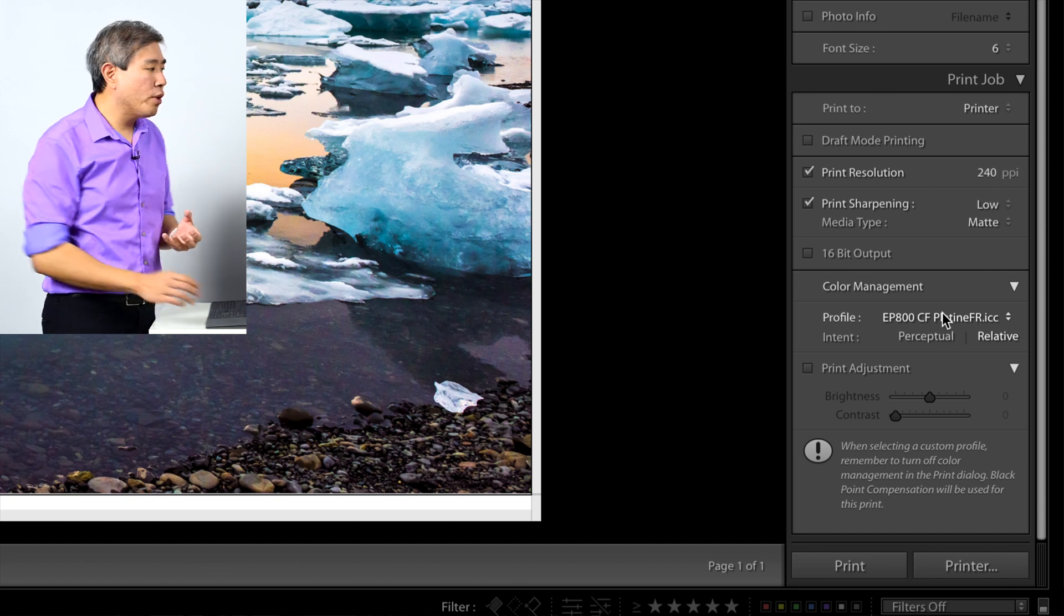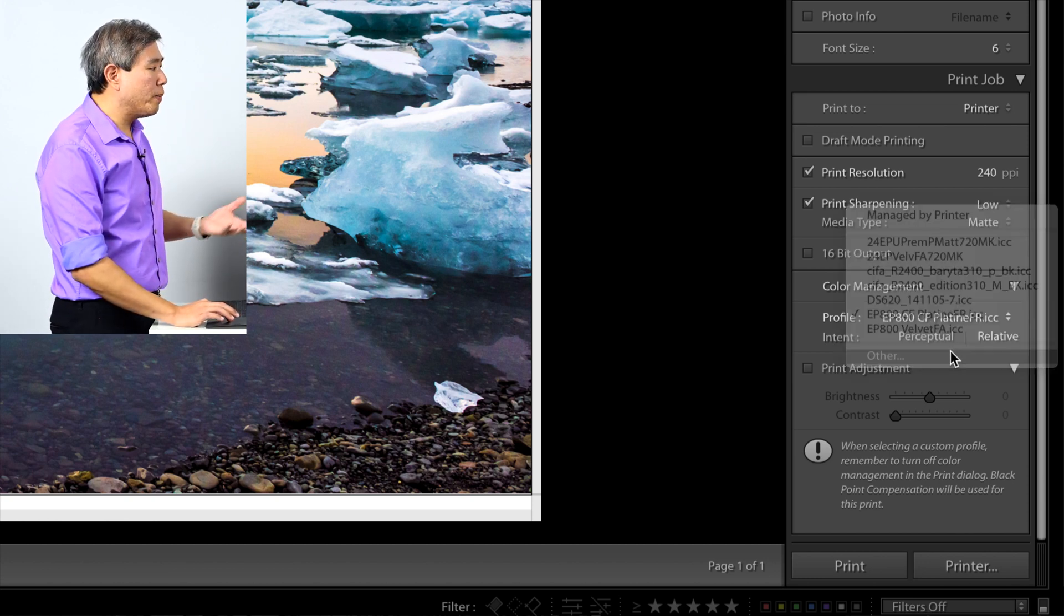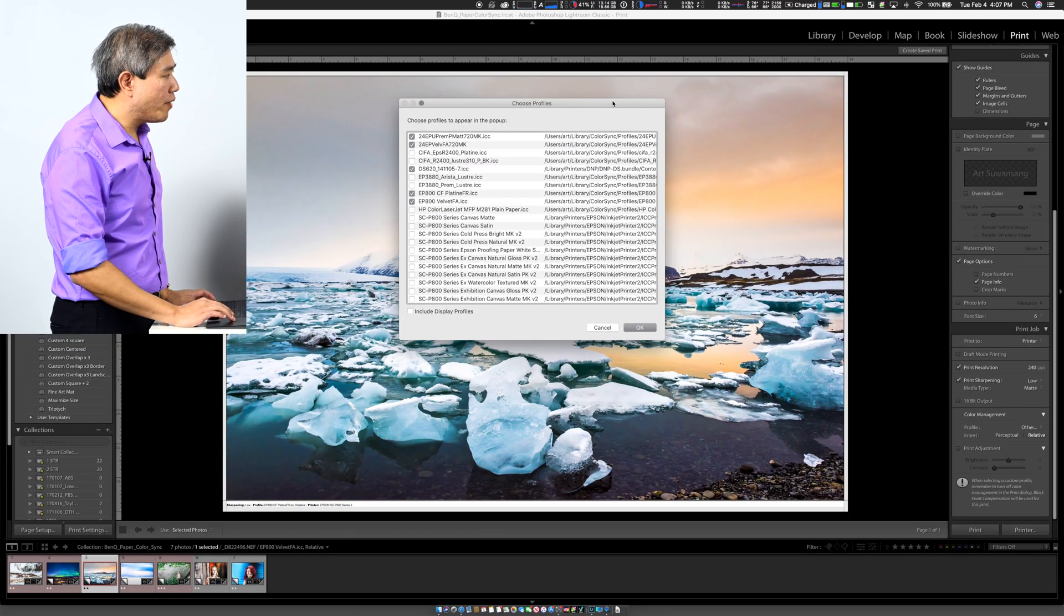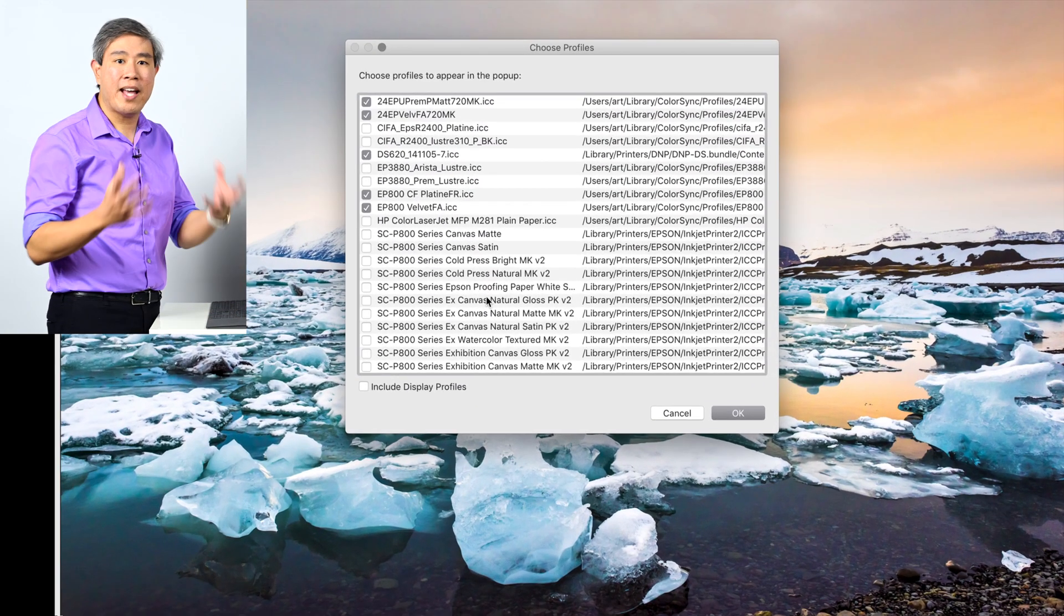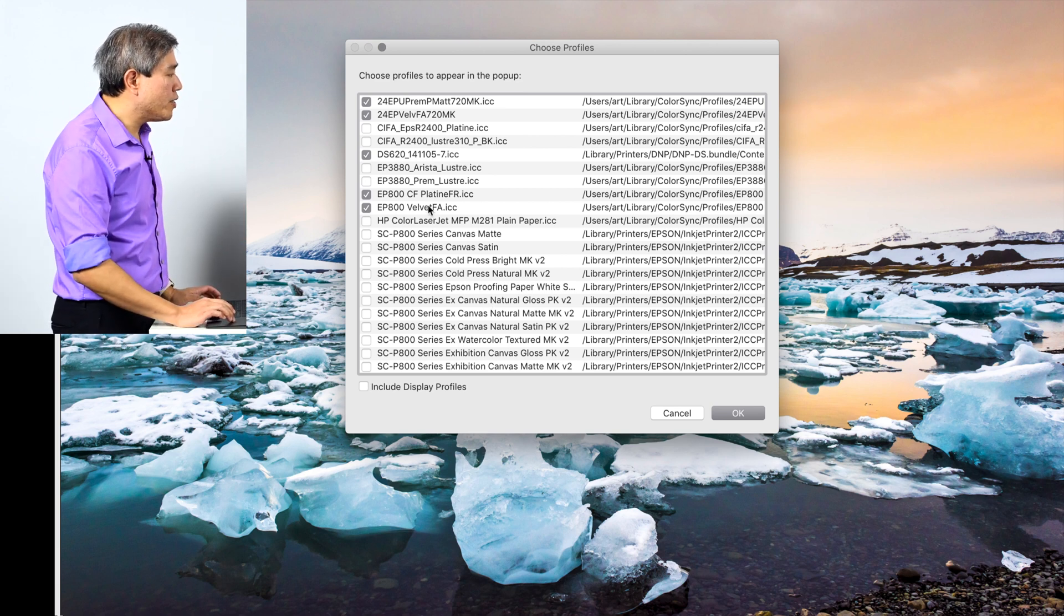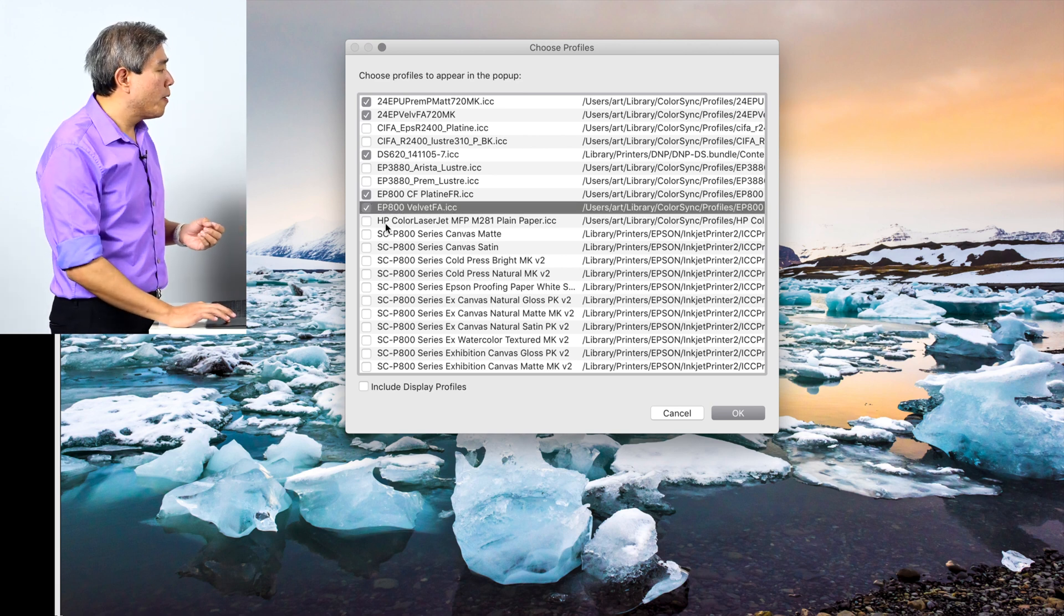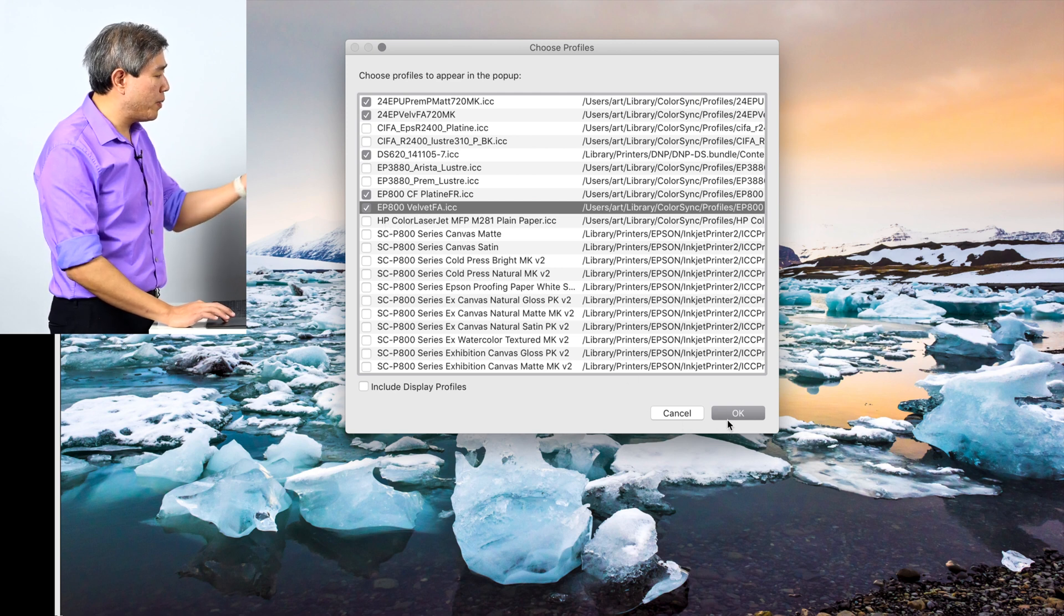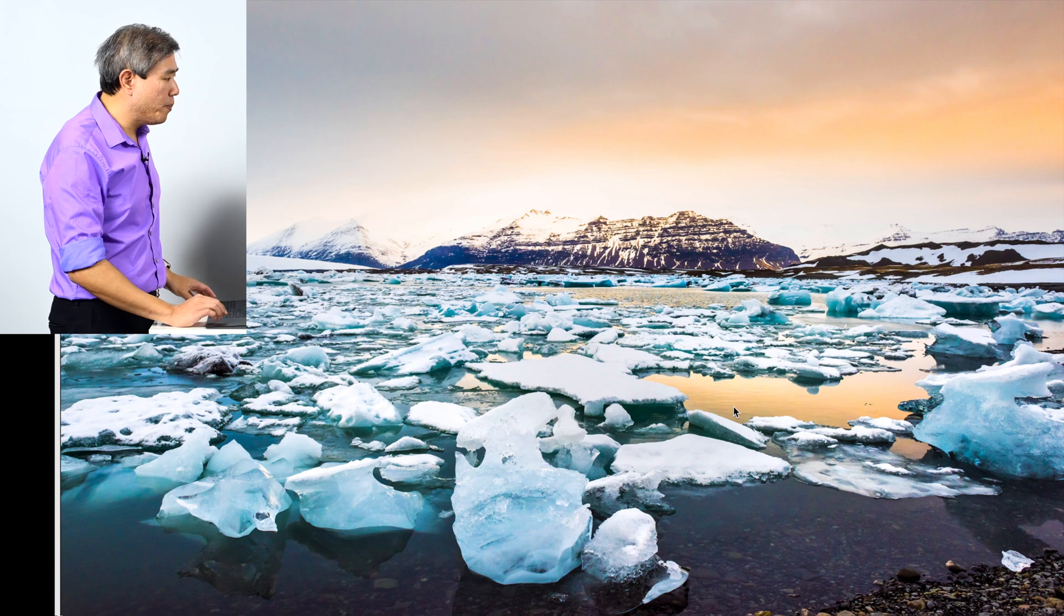So if you have downloaded a profile, you can come and click on others. And what you have to do here is choose the profile that you want to show up in that list so that you can select them to print with. In this case, I already made a custom profile of my Epson P800 Velvet Fine Art. So I'm going to go ahead and make sure that's checked, which it is. Press OK.